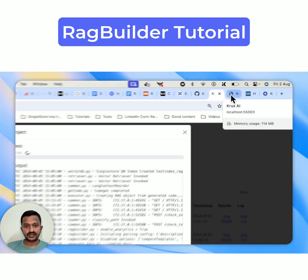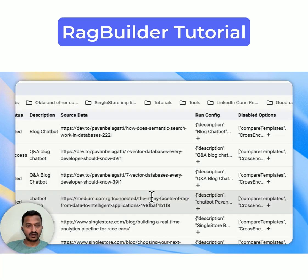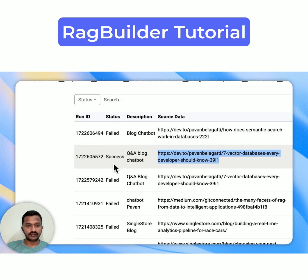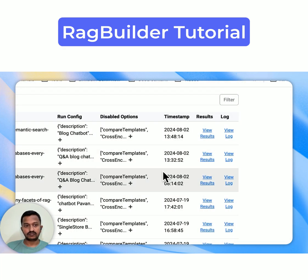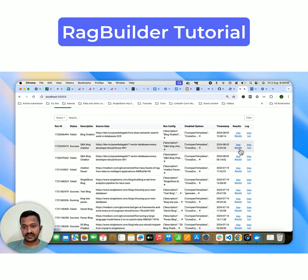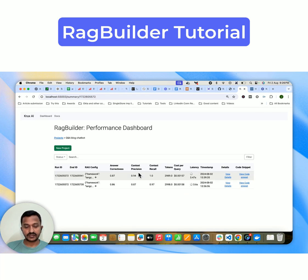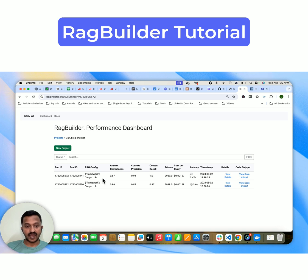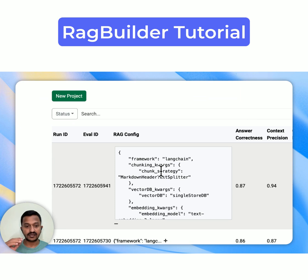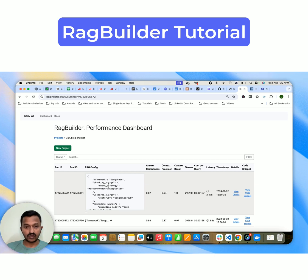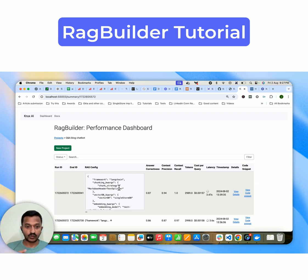Let's see how we can see the RAG Builder performance dashboard results for the optimal RAG configurations. Once the run is complete — you'll see a success notification — go to your dashboard and click 'View Results.' You can see answer correctness was 0.87, context precision is almost 0.94, context recall is 1.0, plus tokens used and latency. You can also see the details and the code snippet used. If you expand the RAG config, you can see the embedding model, chunk size, and chunking strategy. It did a permutation and combination and came up with the optimal configuration. The framework was LangChain, the chunking strategy was markdown header text splitter, vector DB was SingleStore, and the embedding model was text-embedding-3-large.